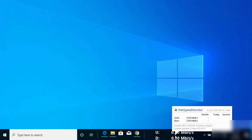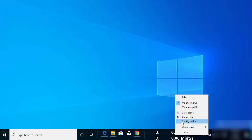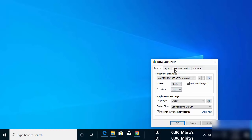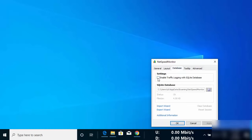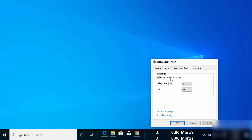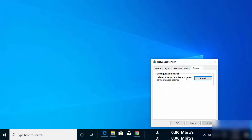You can also change the font style from the configuration. Right-click again and open Configuration — from here you can enable traffic logging with the SQLite database if you want. You can also enable or disable the tooltip, which appears when you hover over the traffic section. Under the Advanced option, you can reset all the configuration if needed.